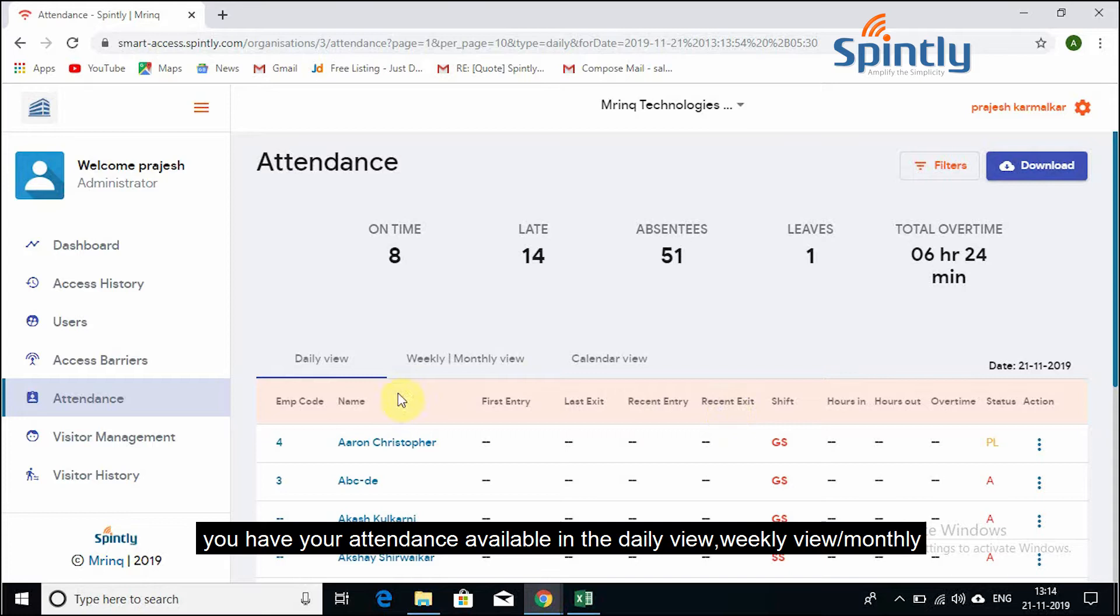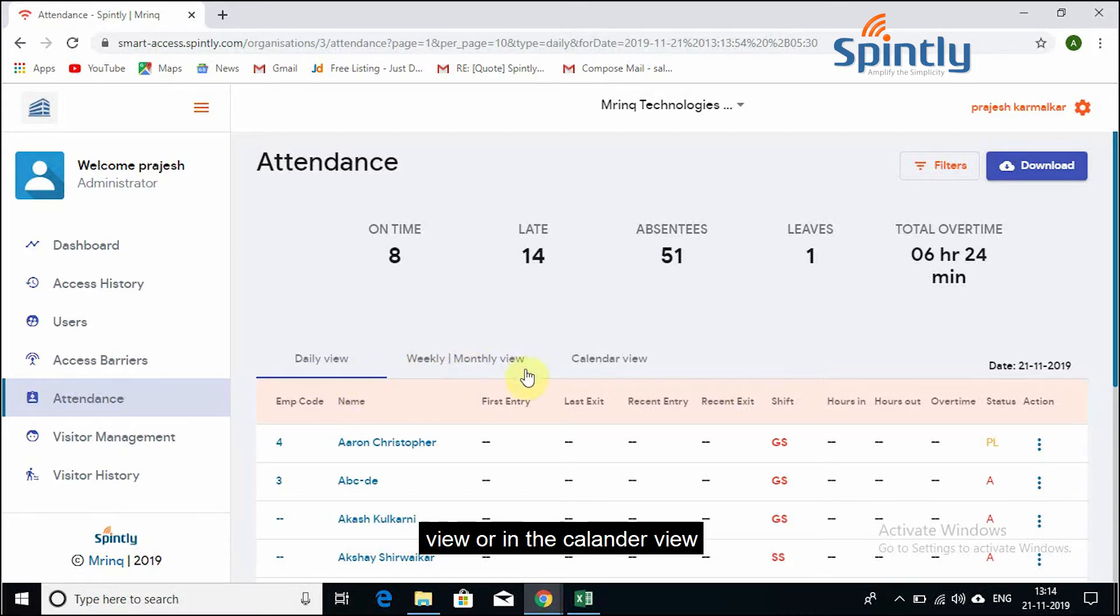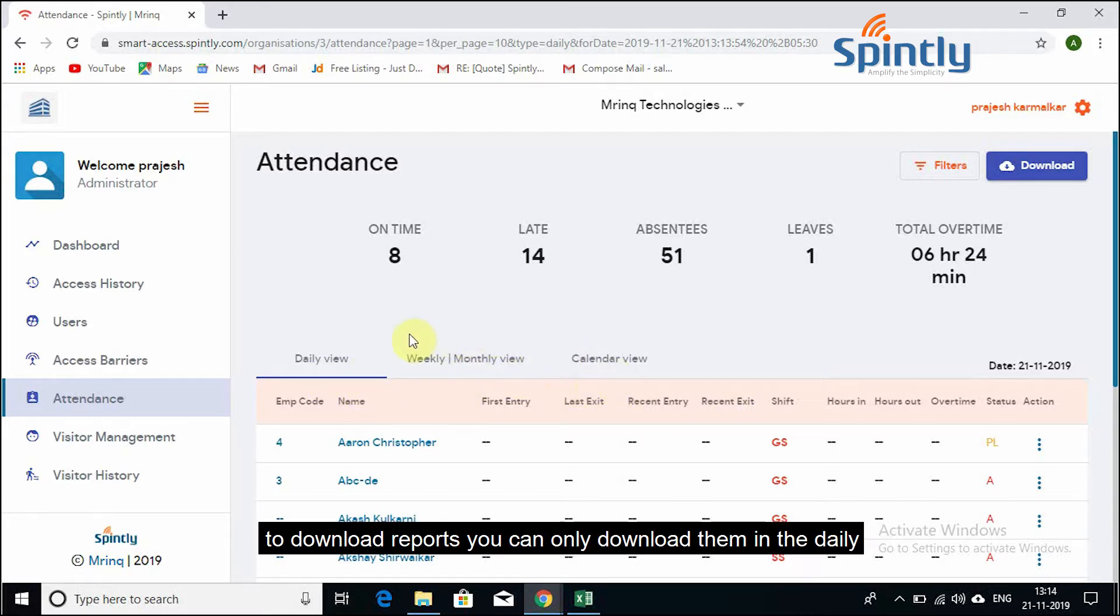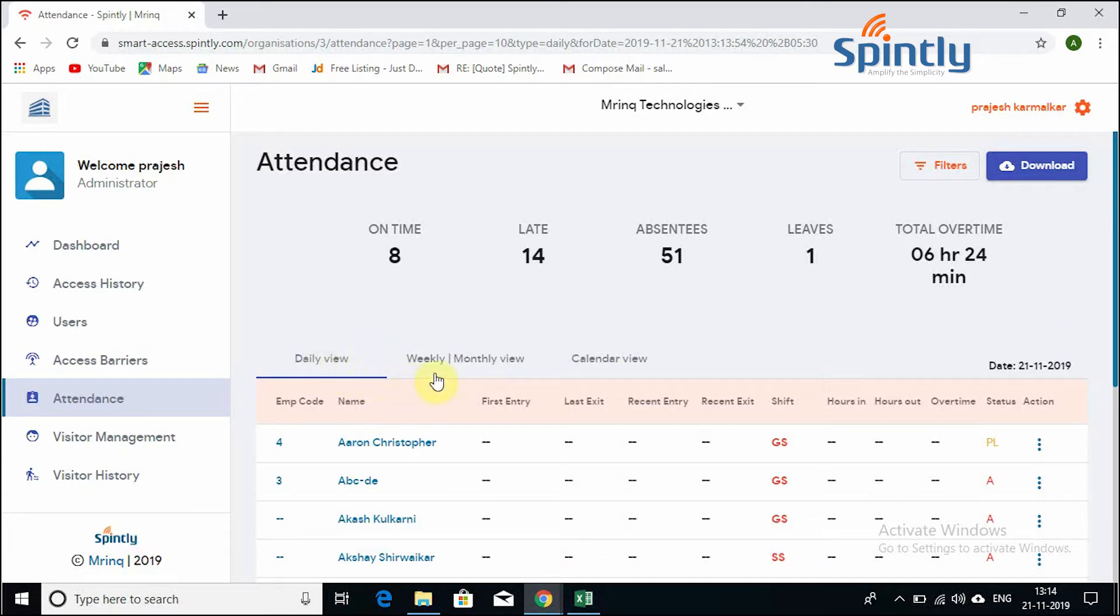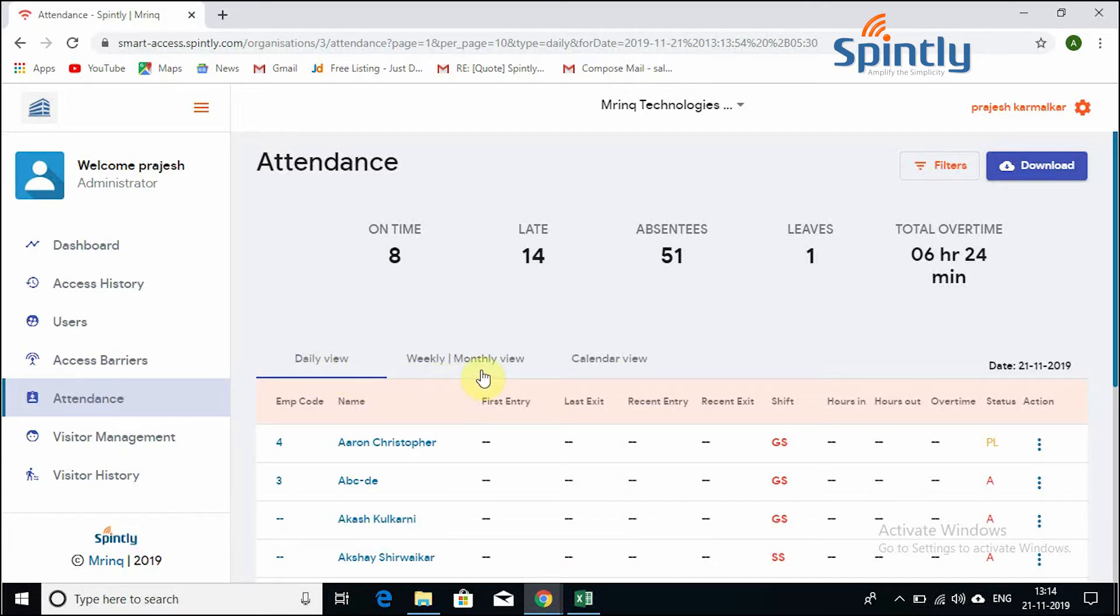You have your attendance available in the daily view, weekly, monthly view, or in the calendar view. But to download reports, you can only download them in the daily or weekly or monthly view.